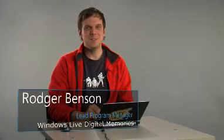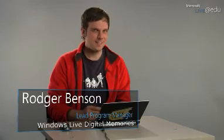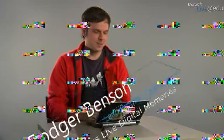Hi, I'm Roger Benson. I'm a PM on the Digital Memories team at Windows Live. Today I'd like to show you a little bit about the Windows Live Photo Gallery, which is a new addition to Windows Live.